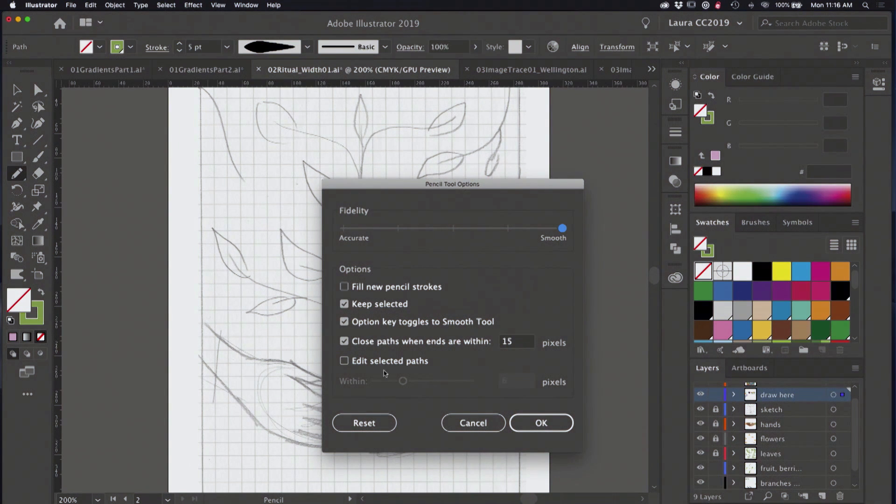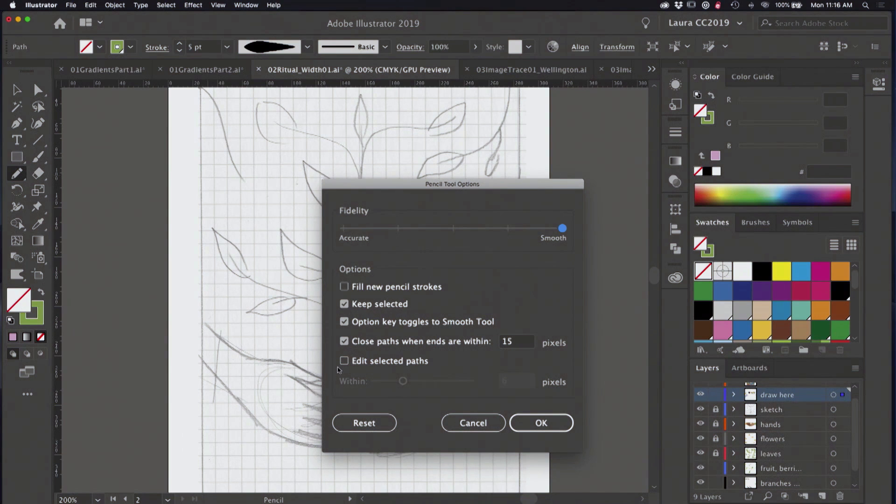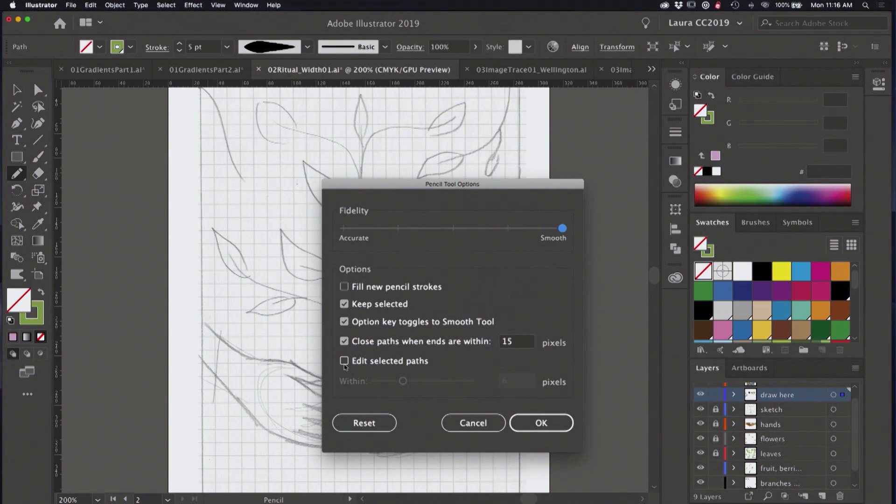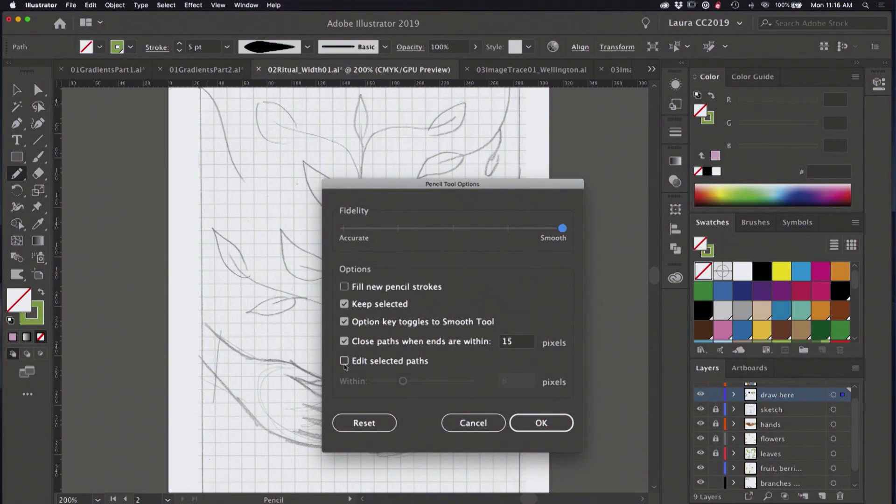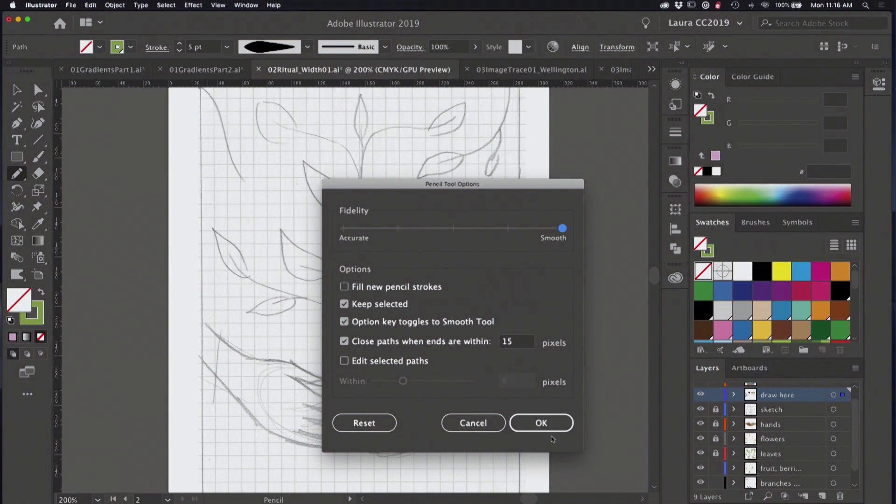And then finally edit selected paths. That's one of the defaults that I leave unchecked because that editing behavior sometimes redraws lines as you're working with them and I don't like that, so I uncheck this.